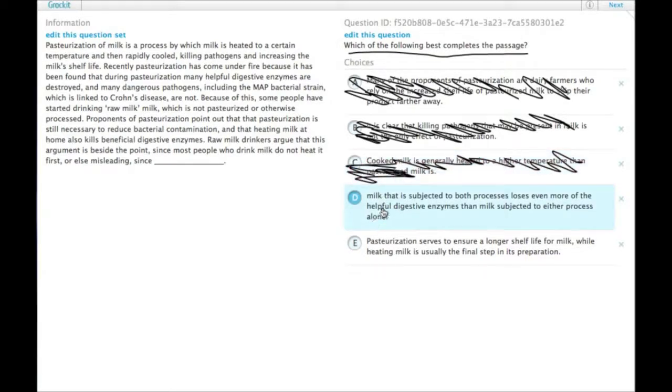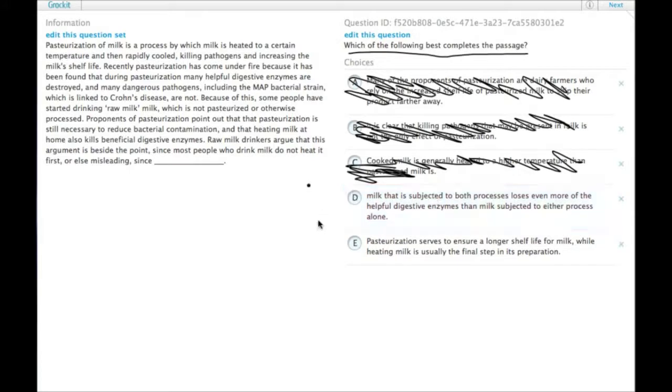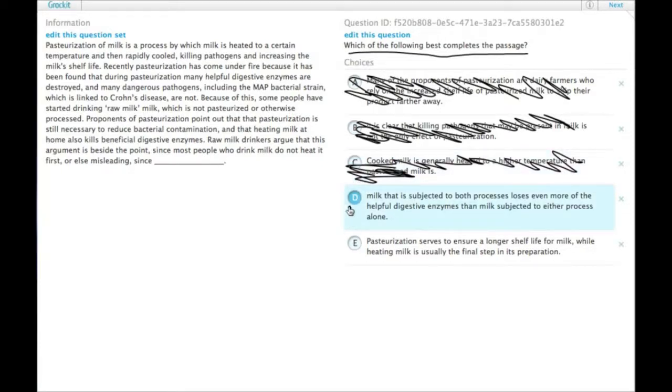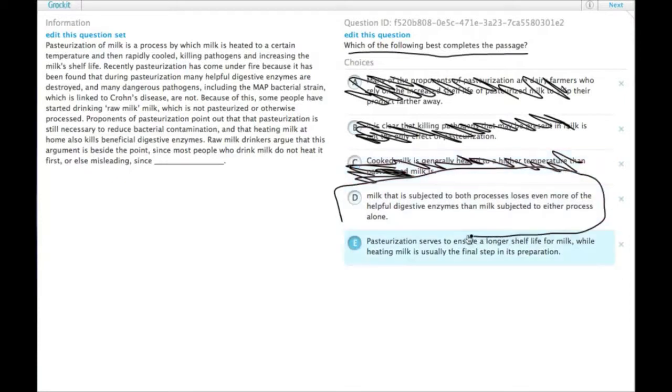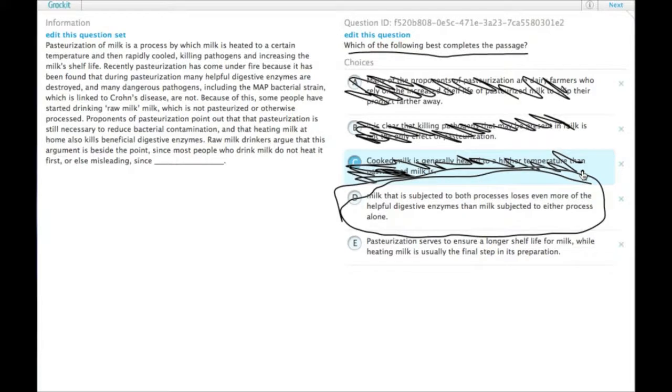D: milk that is subjected to both processes loses even more of the helpful digestive enzymes than milk subjected to either process alone. So that's more like what we were looking for. We had not only do most people not heat their milk, but when they do, if it's pasteurized first, it loses even more of what's good in milk, which is something that the raw milk drinkers would totally say because they're the ones who are all in favor of these helpful digestive enzymes. So choice D would be something the raw milk drinkers would say.